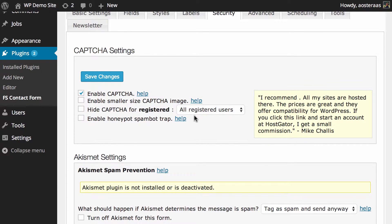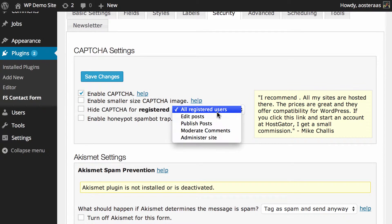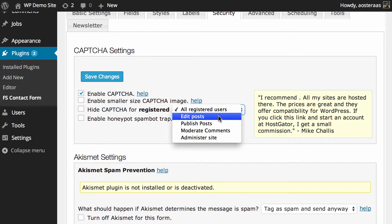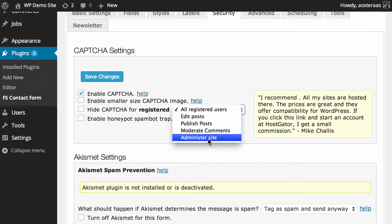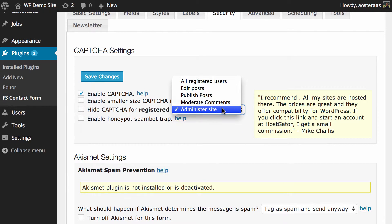Next we can choose to hide the CAPTCHA for registered users and you can change this as well. So if you only want the CAPTCHA disabled for administrators, that's cool, you can do that very easily by checking that there.